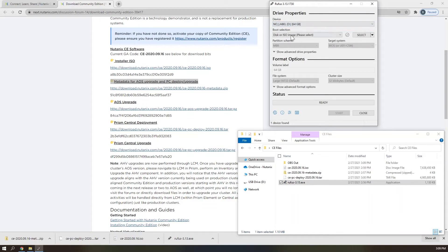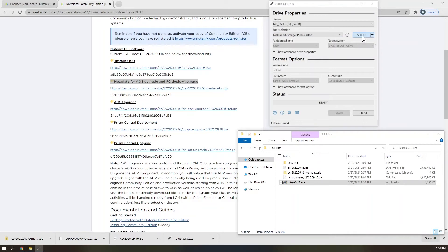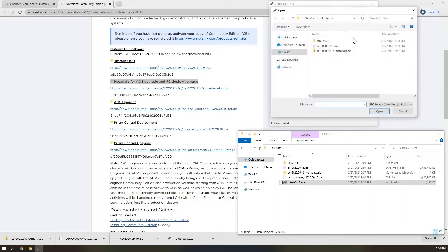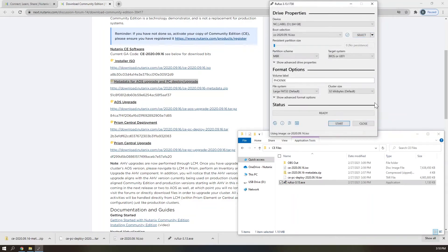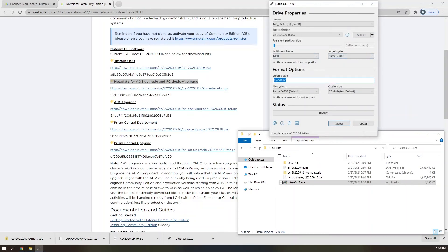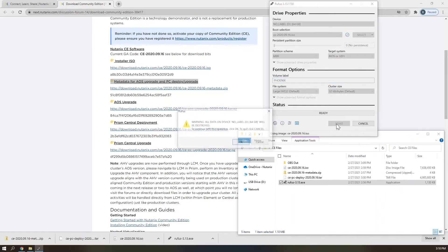Select the CE 2020-0916 ISO we downloaded in the previous step as your boot selection, and notice that the volume label is automatically set to Phoenix. Do not edit that volume label, as having any other volume label will cause the installation to fail. Go ahead and click start.